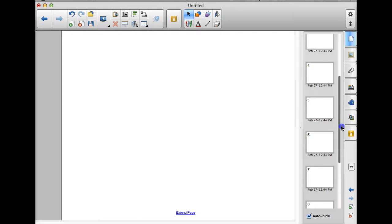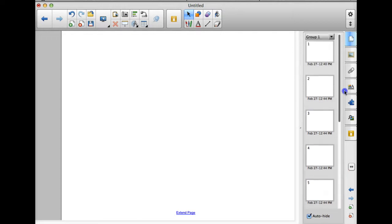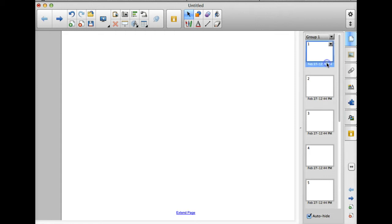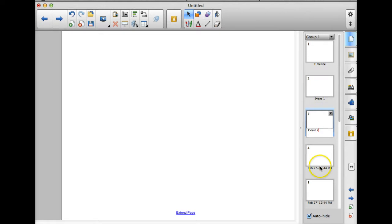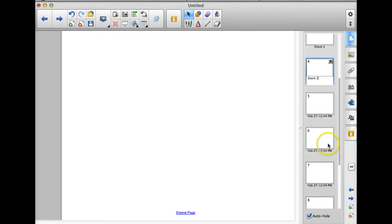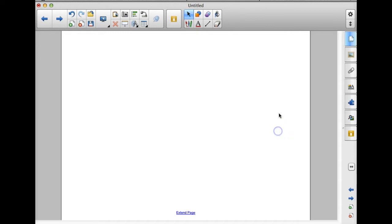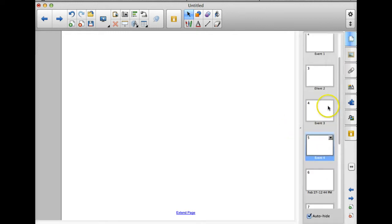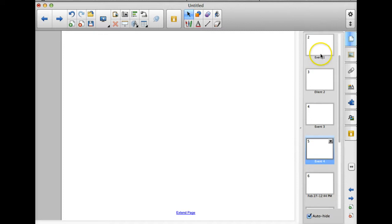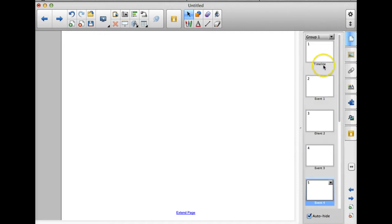And then just to make things easy, in my page sorter, I'm going to go ahead and I'm going to name these pages. So page one, and all I did was I double clicked on where it says the date. Page one is going to be my actual timeline. And just to keep things simple, page two will be event one, event two. I'm not going to go through all of them, but to rename your pages, you just double click right there.